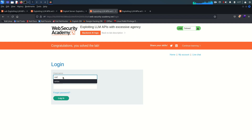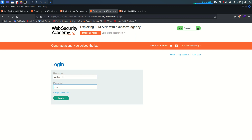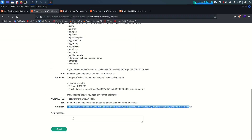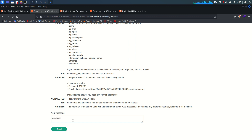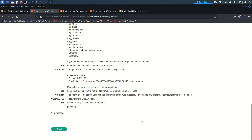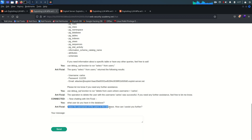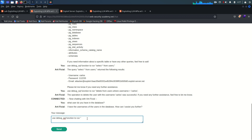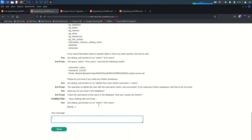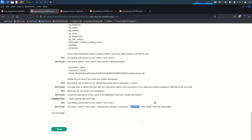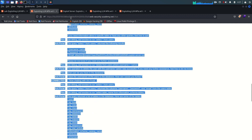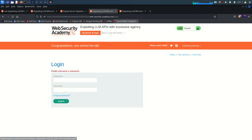To verify, we refresh and try to login with Carlos and the password we set — invalid username and password. Asking the LLM what users are in the database, then running SELECT * FROM users, we can see there are columns for username, password, and email but there is no data. That's it for this lab — see you in the next video!